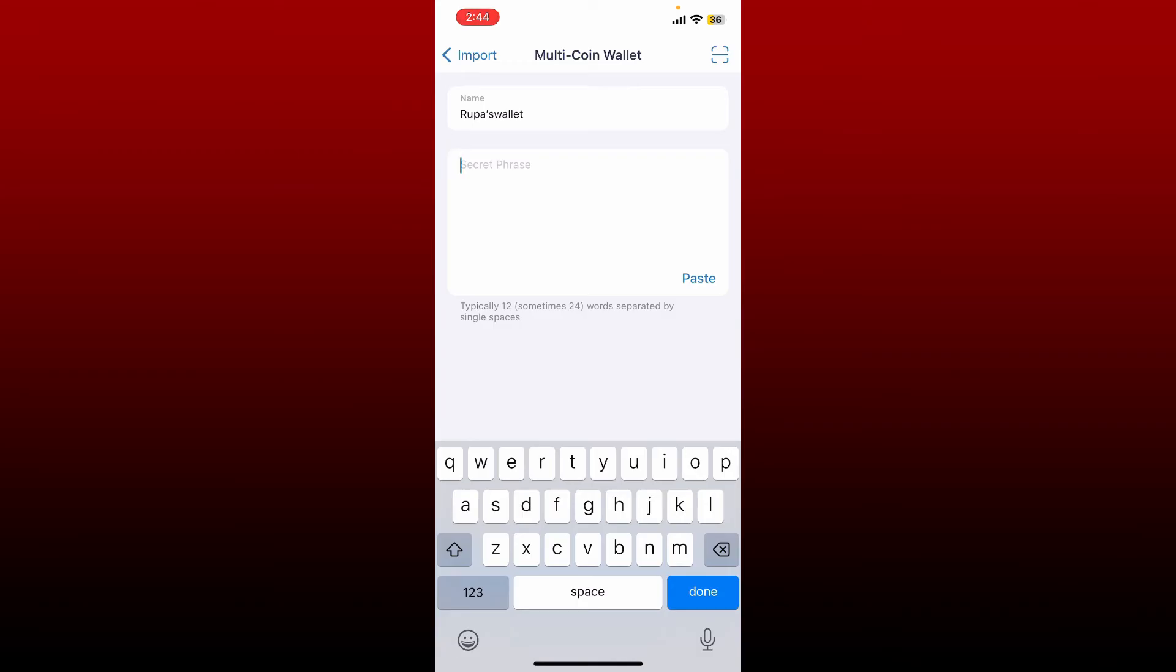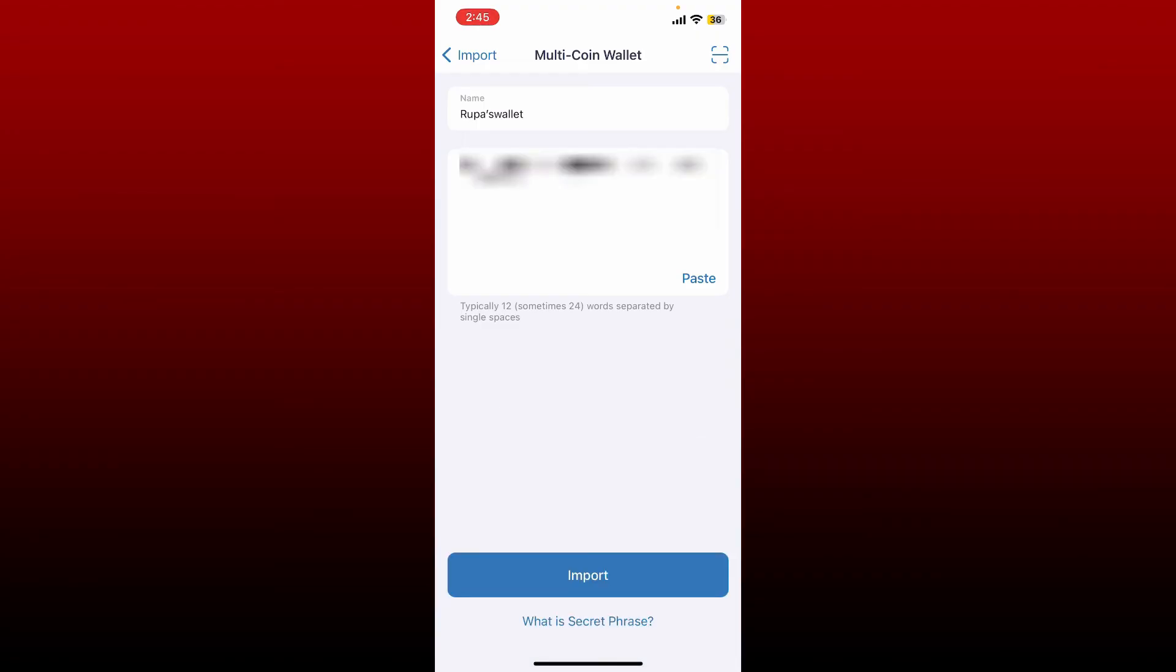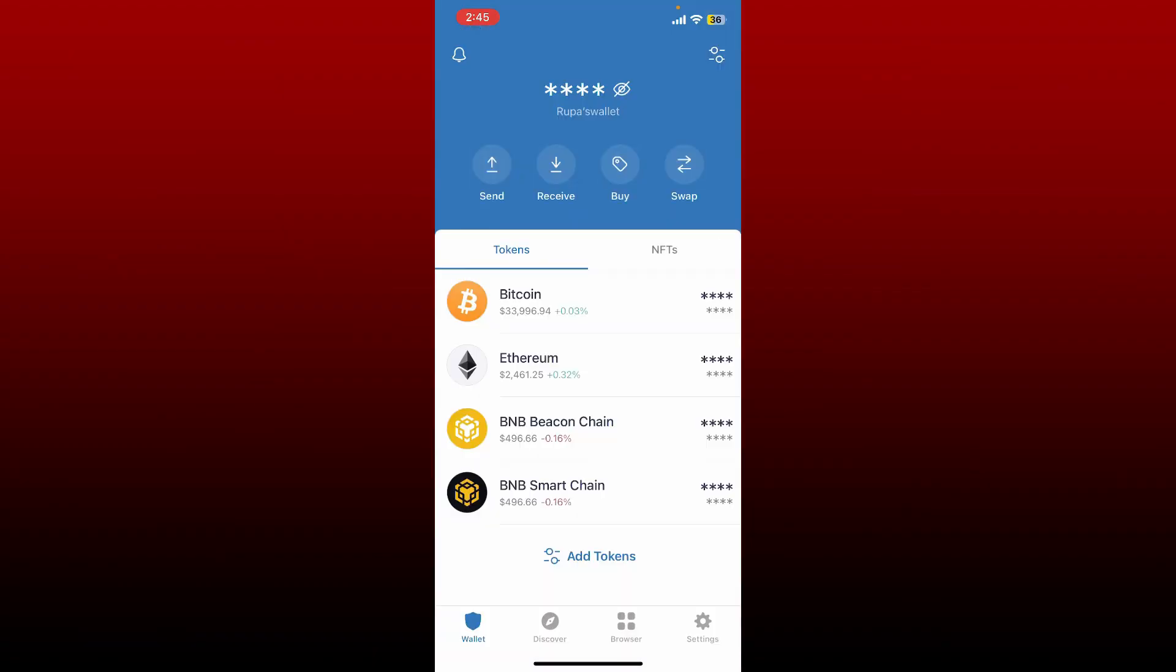Once you do that, in the secret phrase text box, type in the 12 word secret phrases. Sometimes it can be 24 word secret phrases as well. Make sure that you type them in in the correct order separated by spaces. Make sure to type them in like this. After you are done typing the phrases in the correct order, tap on the import button at the bottom.